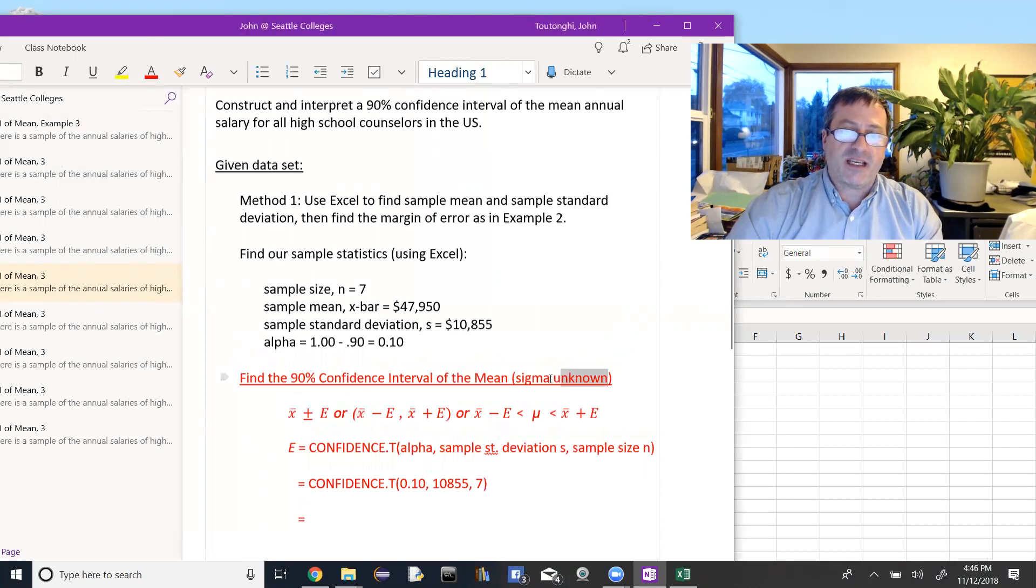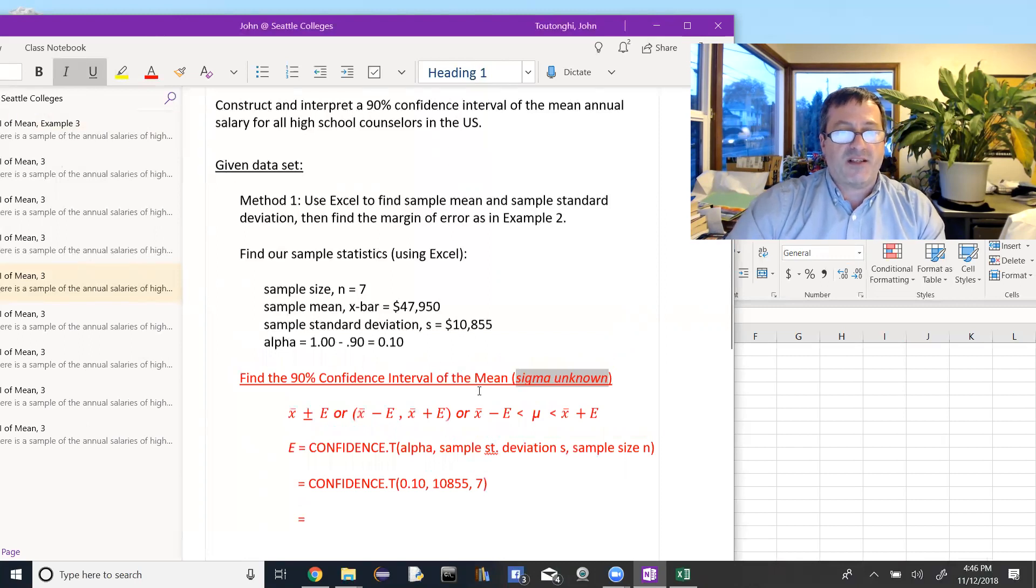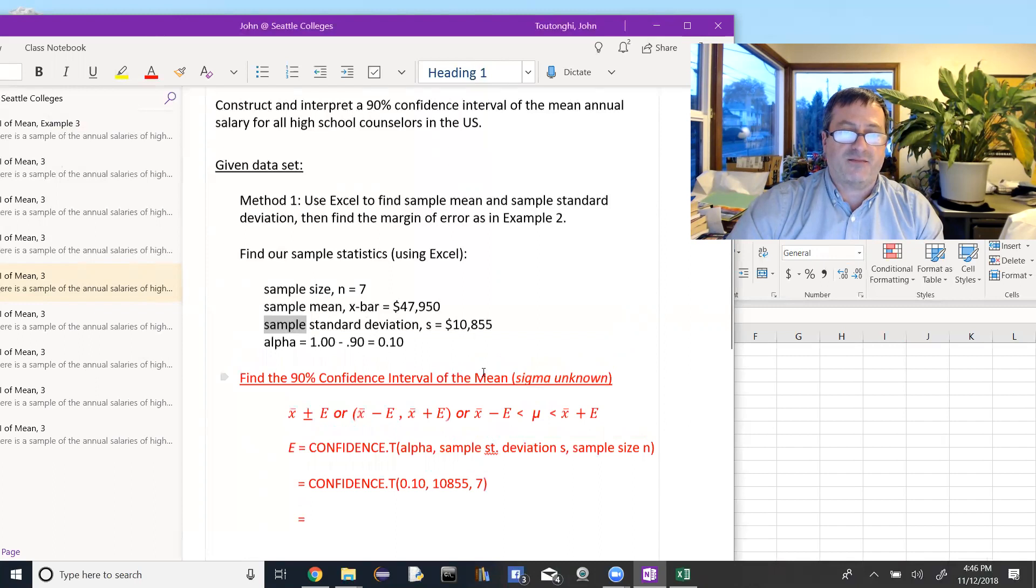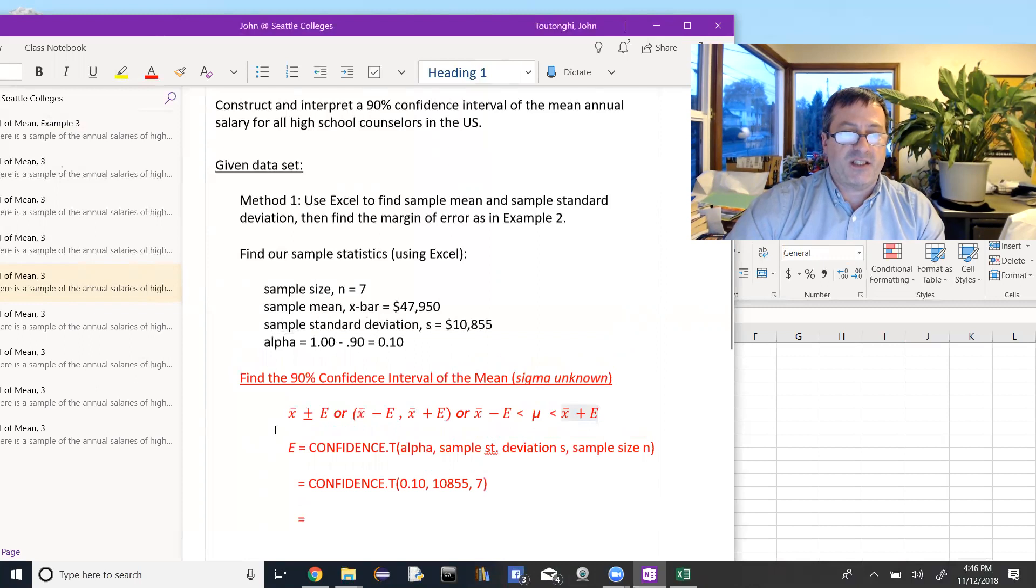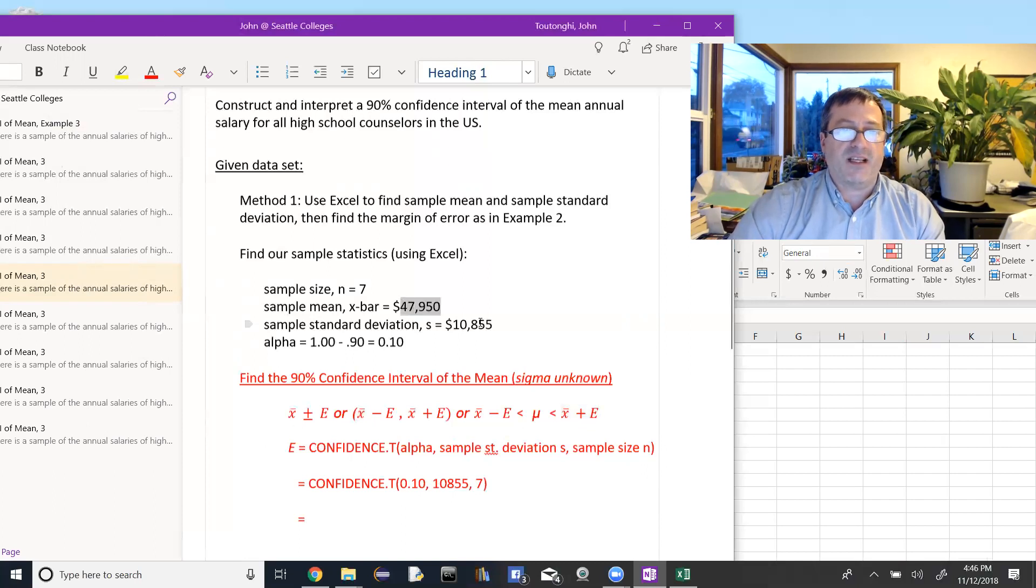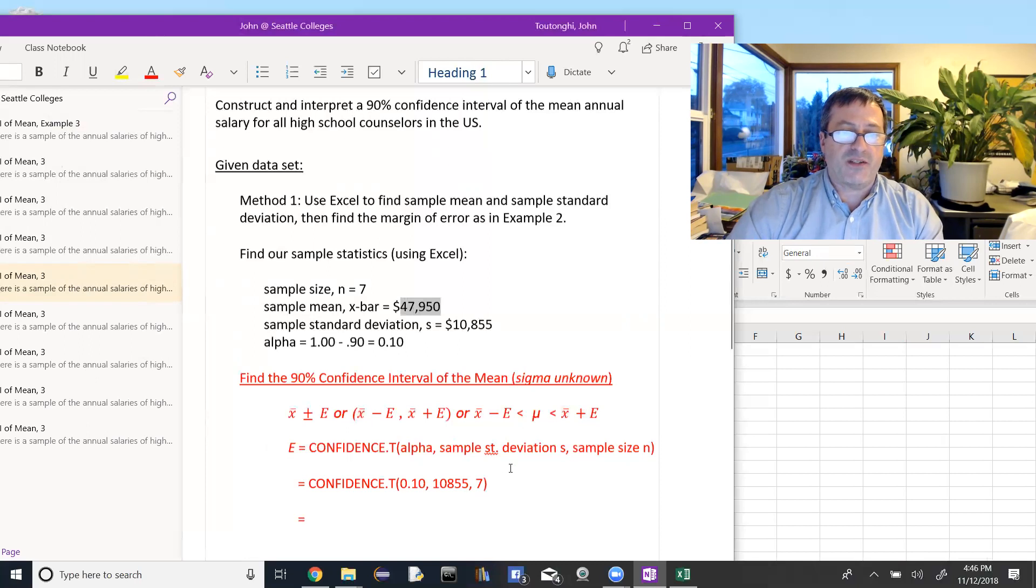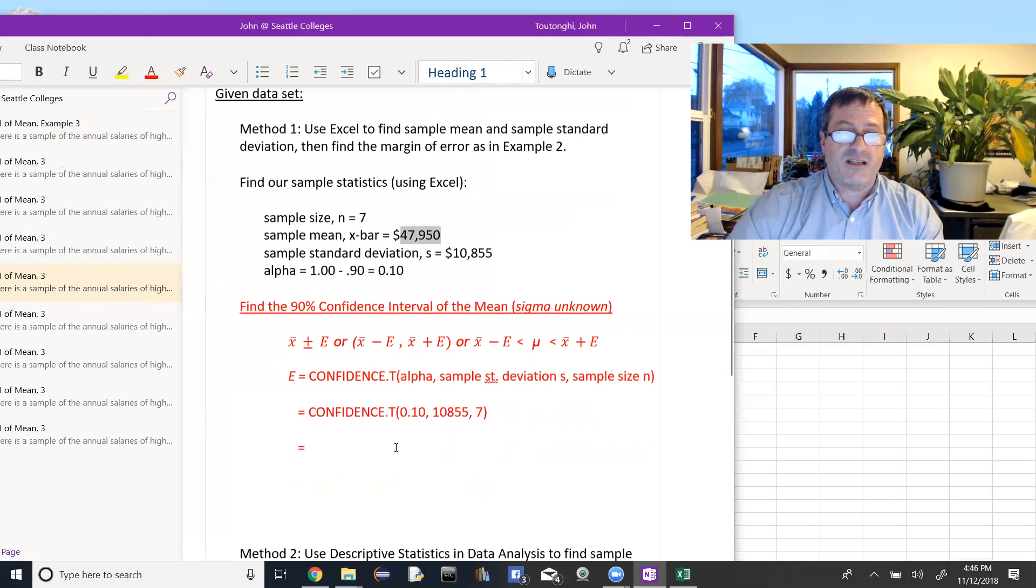And we're looking for the 90% confidence interval of the mean. And again, in this case, because we have raw data, we don't have the population standard deviation. We know the sample standard deviation. So we have the three different options of confidence intervals. And in each case, we have to find the error and then add and subtract it from the sample mean $47,950. So for the error, again, we'll use Excel, confidence dot T, sample standard deviation S, sample size N. So I plug those in,